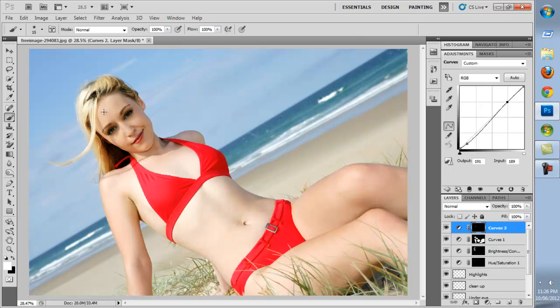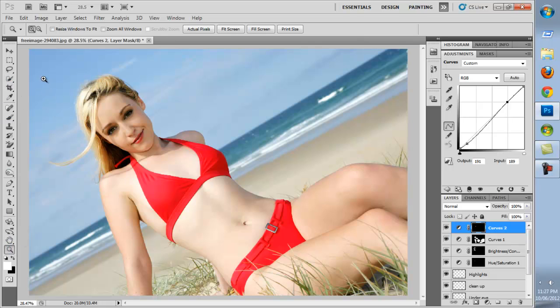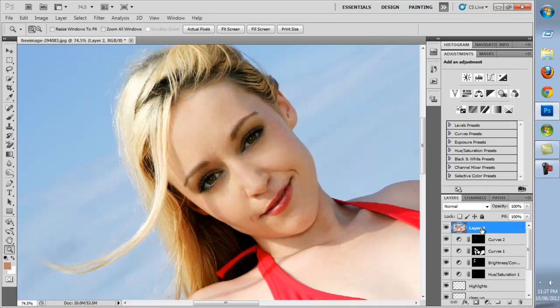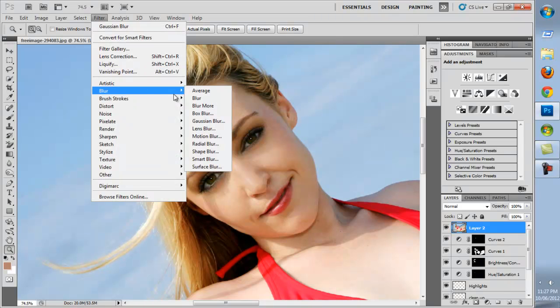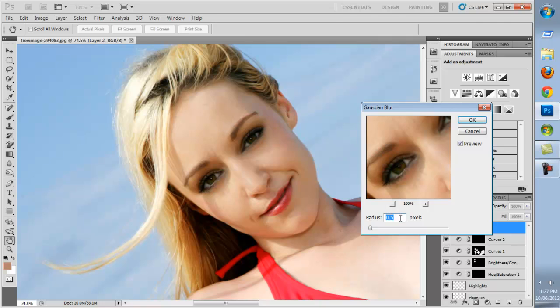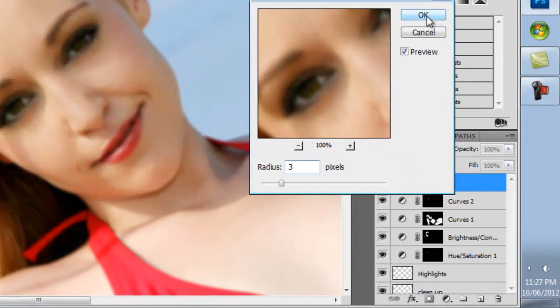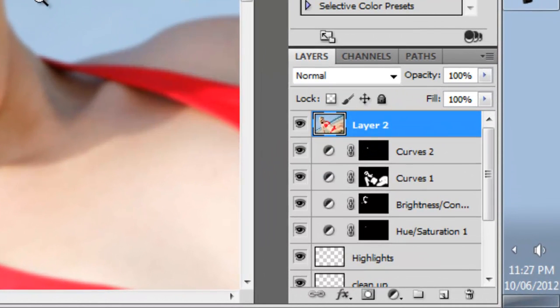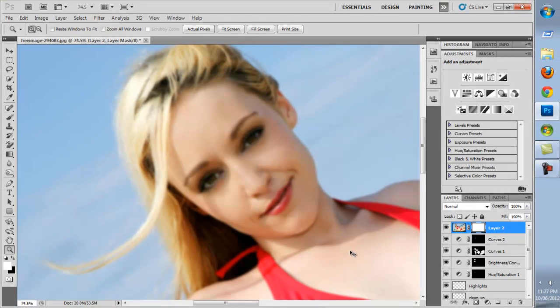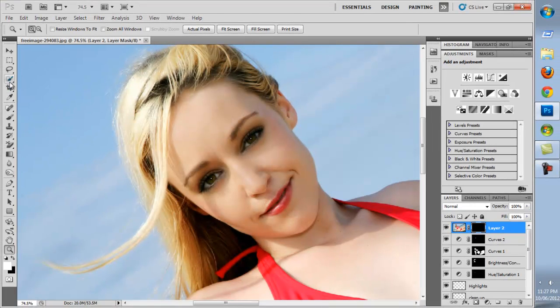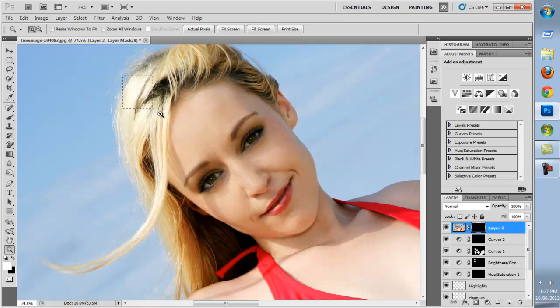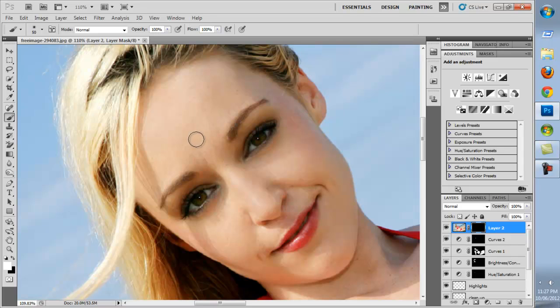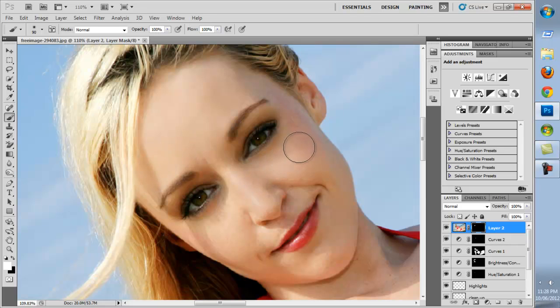Now we want to create a new merged copy of all of our layers by pressing Ctrl-Alt-Shift-E at the same time. Using this layer we'll clean up the rest of the face. We'll go to Filter, Blur, Gaussian Blur, and set to around 3 pixels. We'll create a layer mask and invert it by hitting Ctrl-I on the keyboard. Paint over the face, avoiding areas such as the eyes, the eyebrows, the nostrils and the lips, and any other details such as the cheekbones.